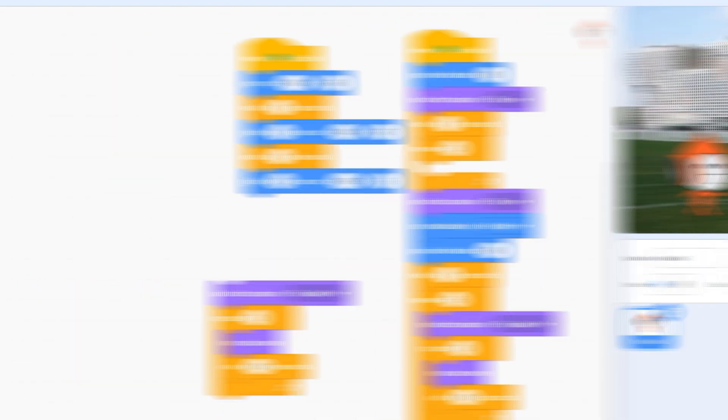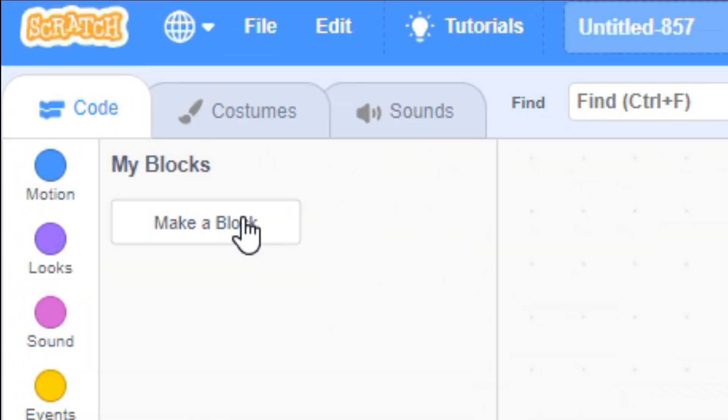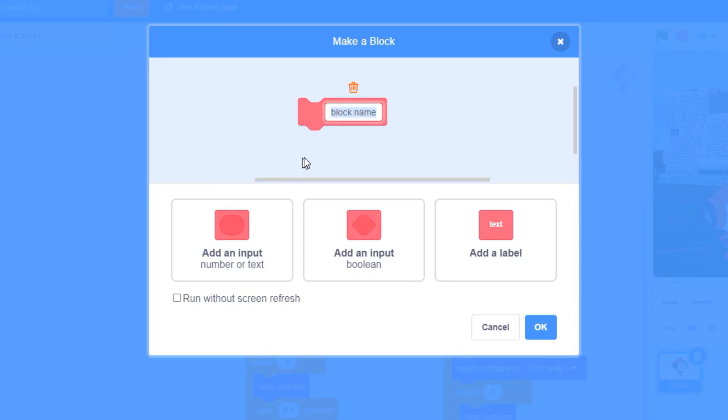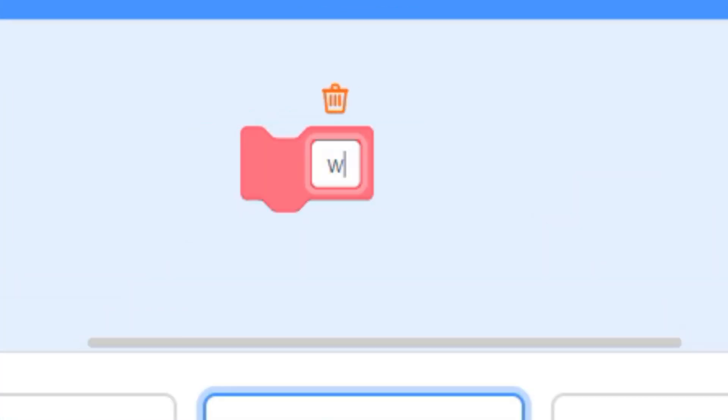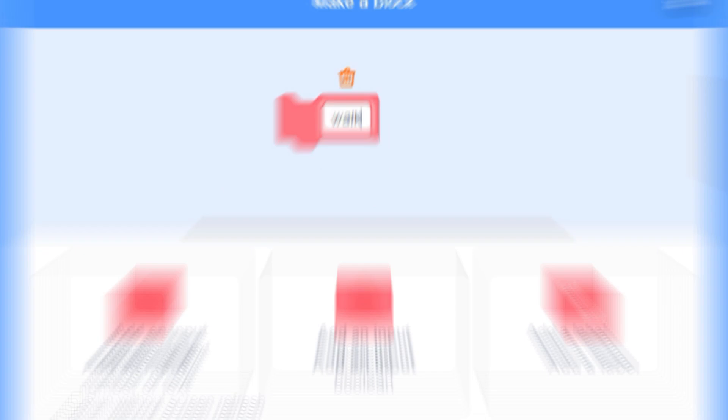Now navigate over to the custom blocks area and click the make a block button. Give your custom block a name that describes the action you want to perform. Don't worry about the other options for now, click OK to finish.